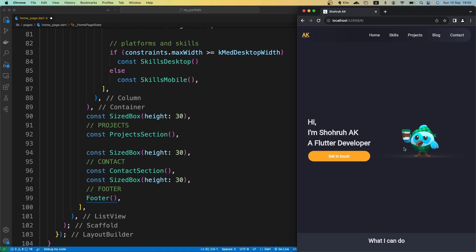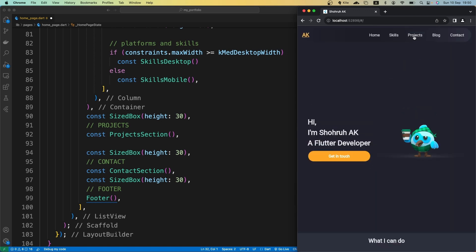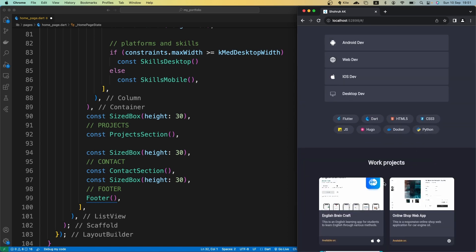We are done with our UI. Now it's time to work on the navbar button functionalities. When a navbar button is pressed, we want to move to that specific section. Basically when we press the skills button, that should move to the skills section, or when we tap on the project section, it should jump to that project section down here.